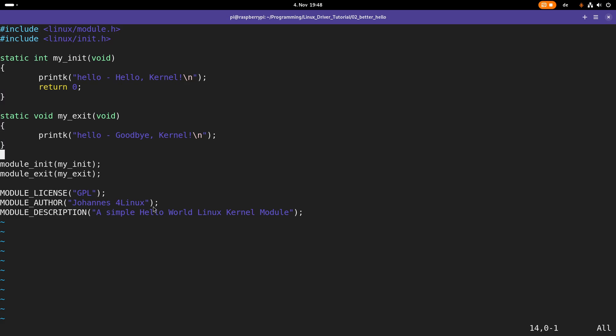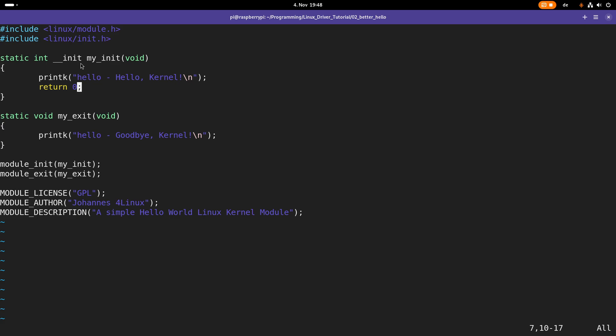And one last thing I want to improve is for the readability. So between the return value and the name of the function I'm adding this __init macro. And the same thing for here for the remove function. The only difference is I'm using the __exit macro.